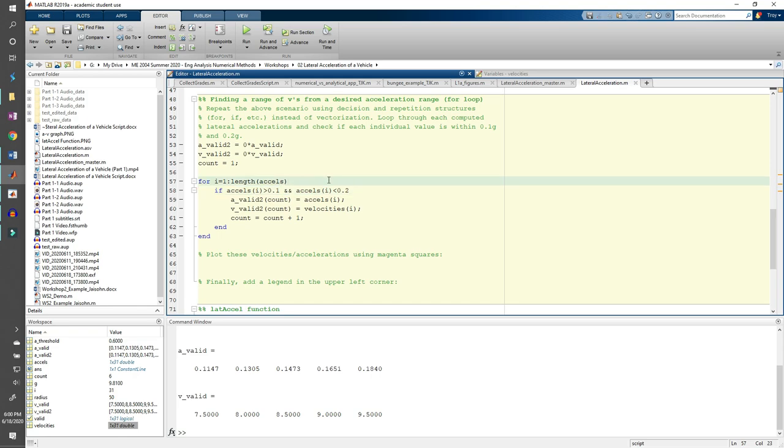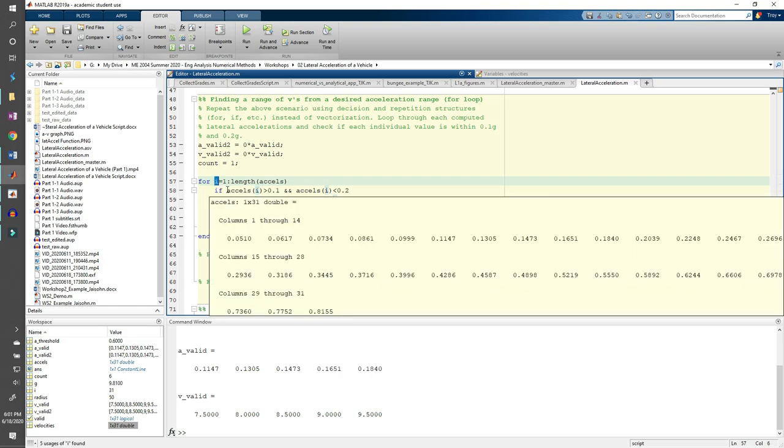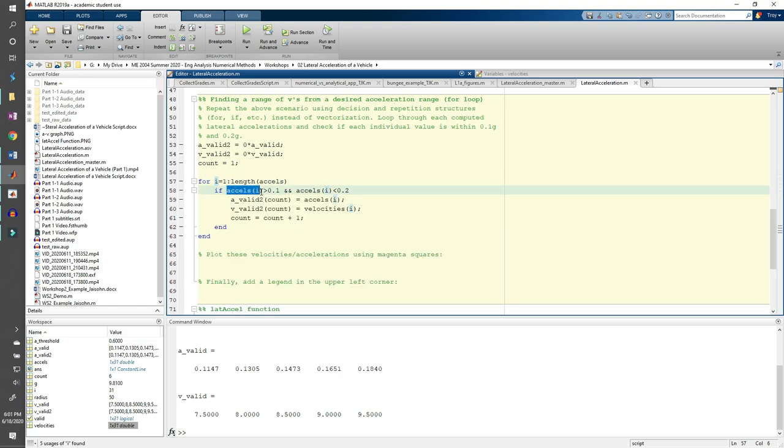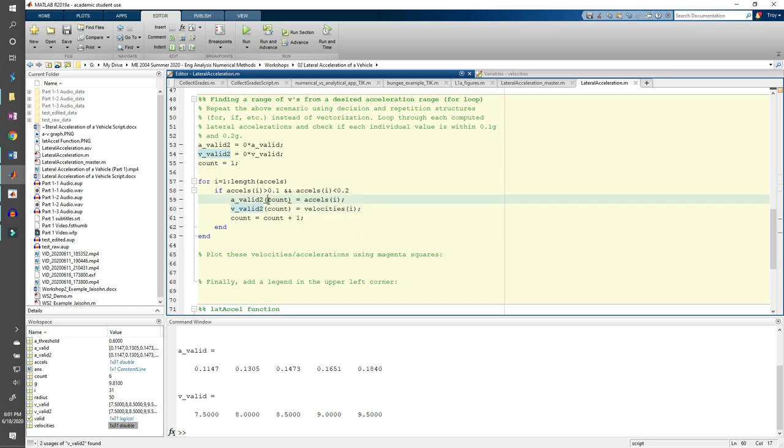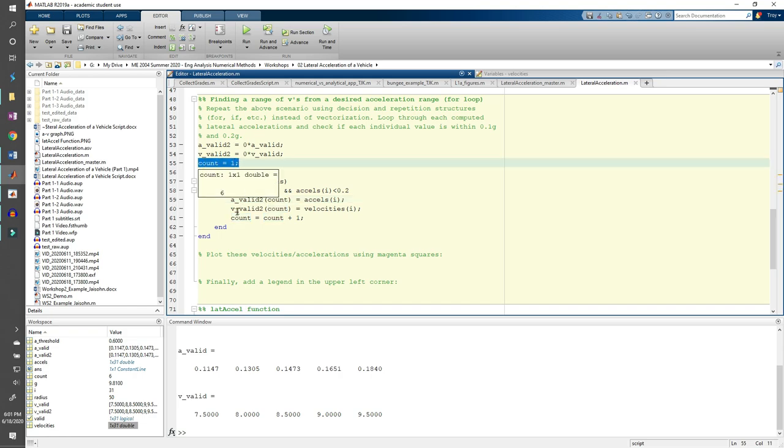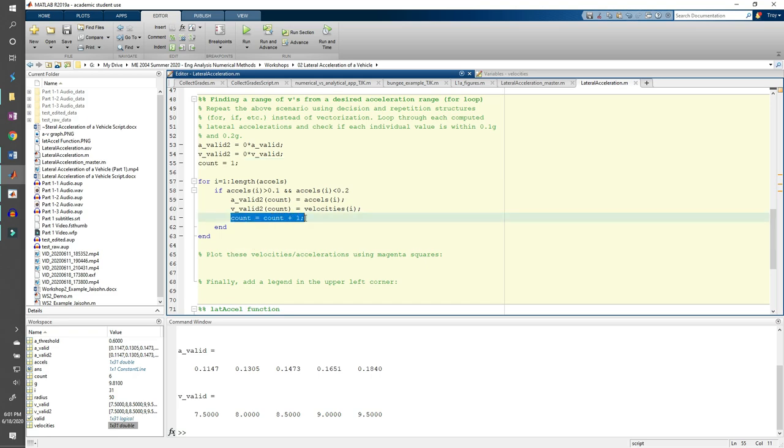In the for loop, we need to keep track of two differently sized vectors simultaneously. First, we have our loop counter i, which keeps track of where we are in the excels vector, which is 1 by 31. But we also need to keep track of where we are in the a valid 2 and the v valid 2 vectors, both of which are 1 by 5. This is the purpose of the count variable. Count indexes are a valid 2 and v valid 2 vectors. We start our counter at 1 outside the loop, then we increment it every time we find a valid acceleration in velocity.